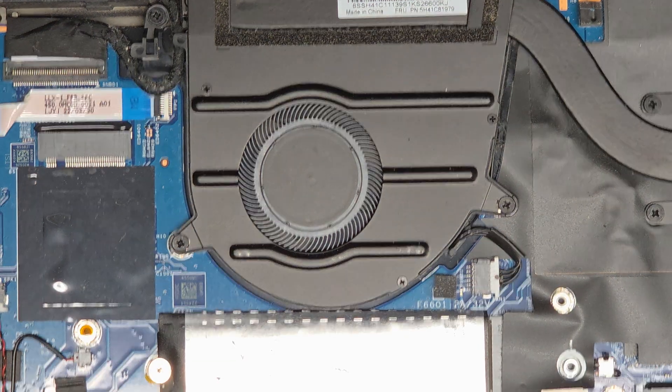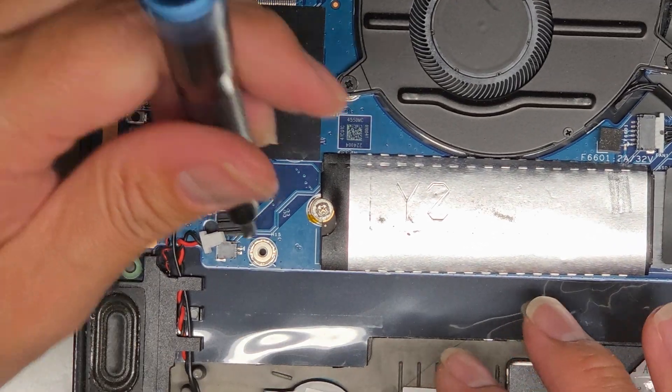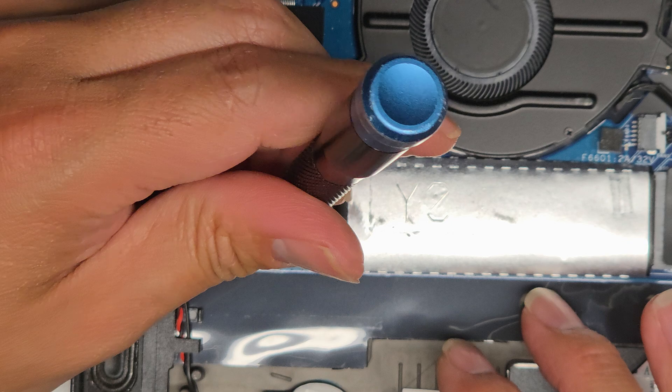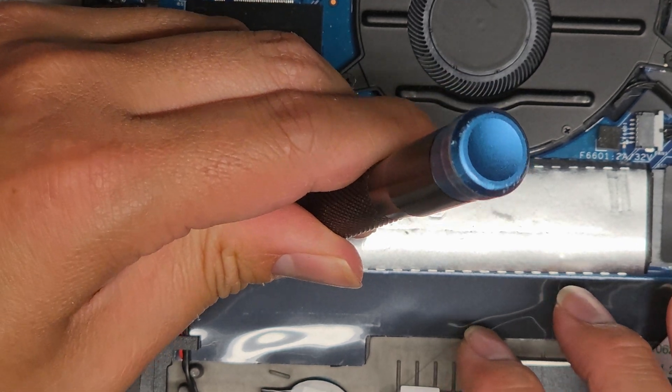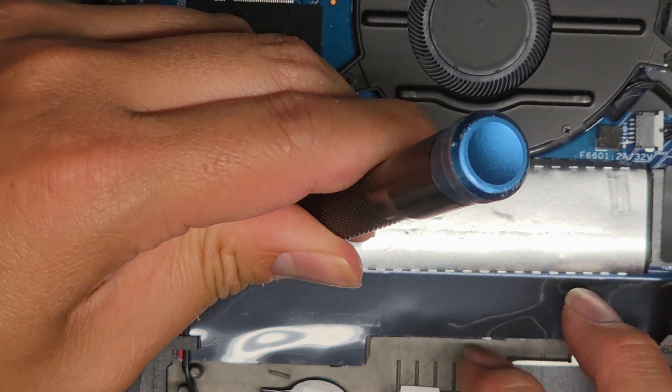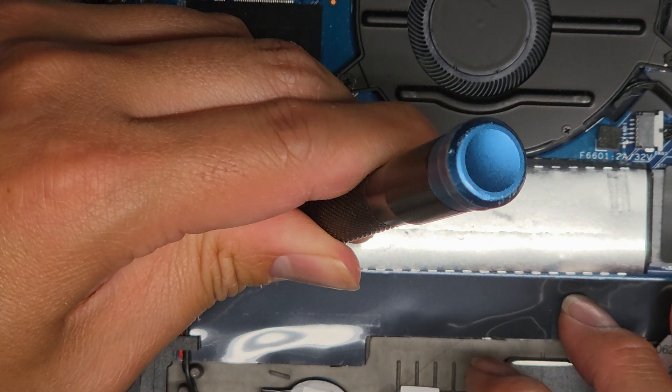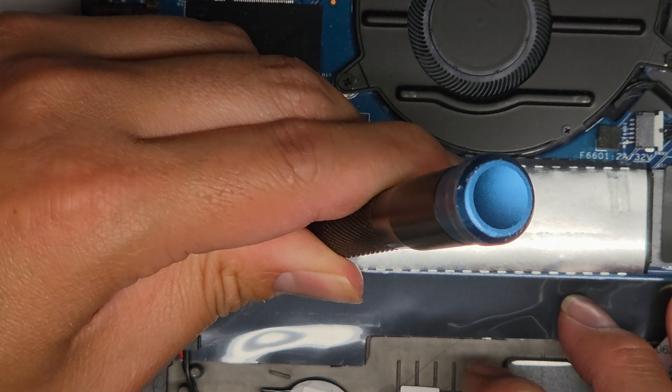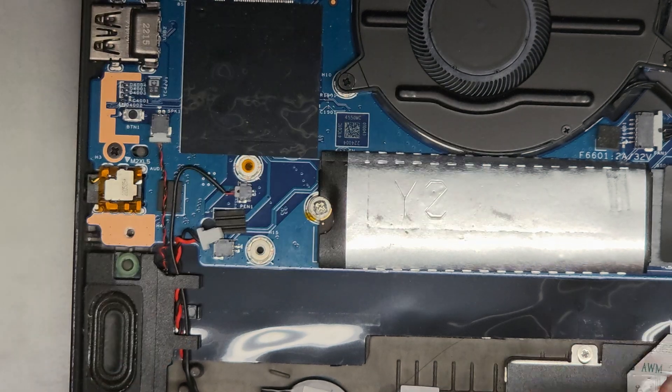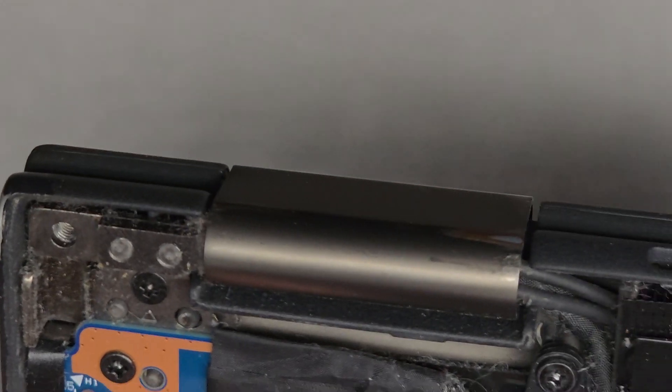I'm also going to short the two BIOS pins here, CMOS pins, to make sure that the BIOS has reset. I don't see any short or anything here. But anyways, let's go ahead and take a closer look.